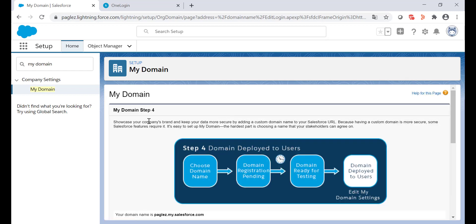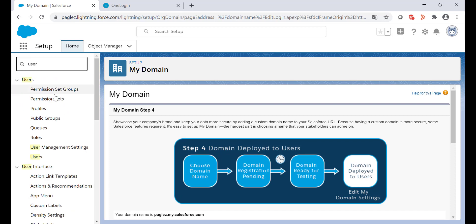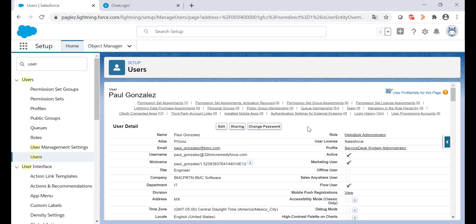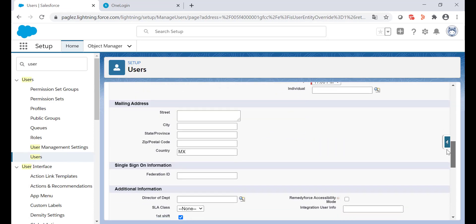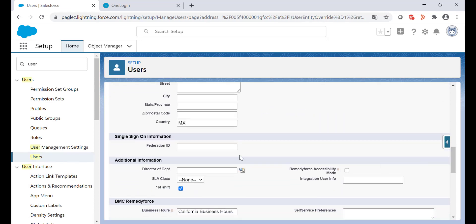Before testing out the single sign-on, we need to have a look into the federation ID in the user object. On my user record, I'm going to click on edit.